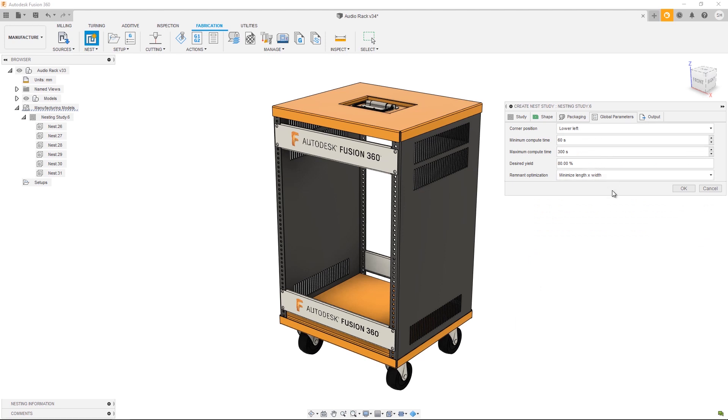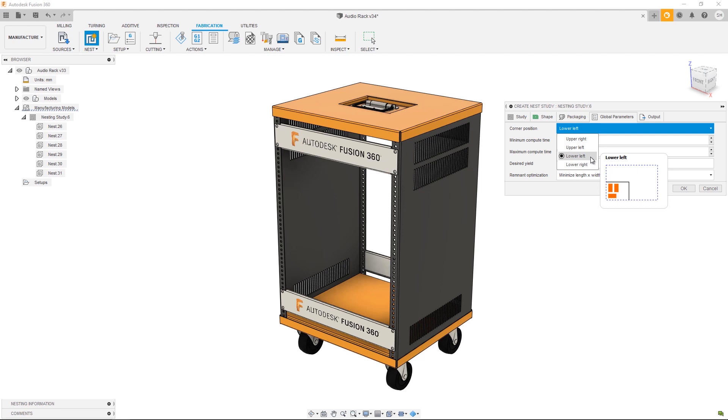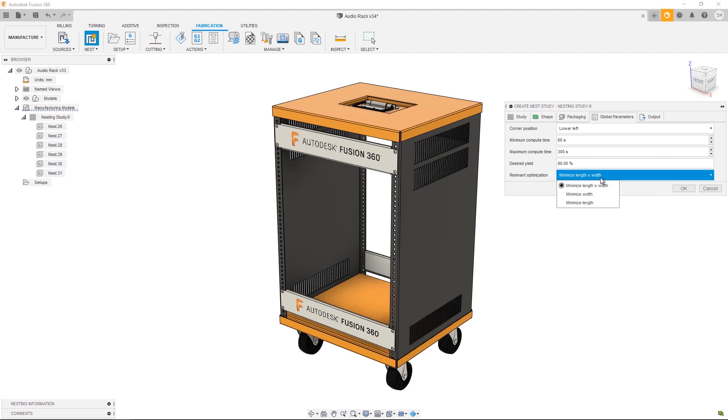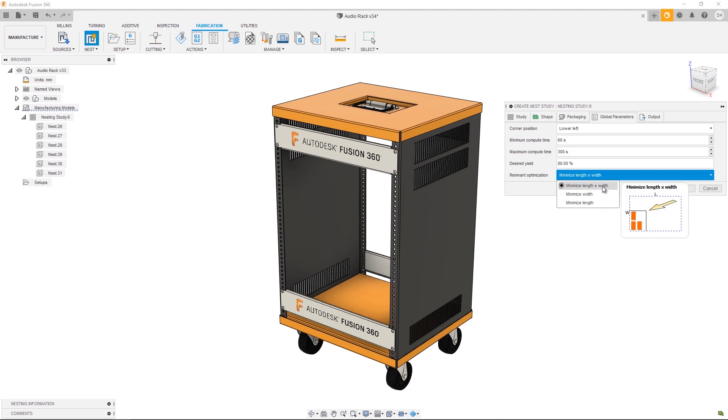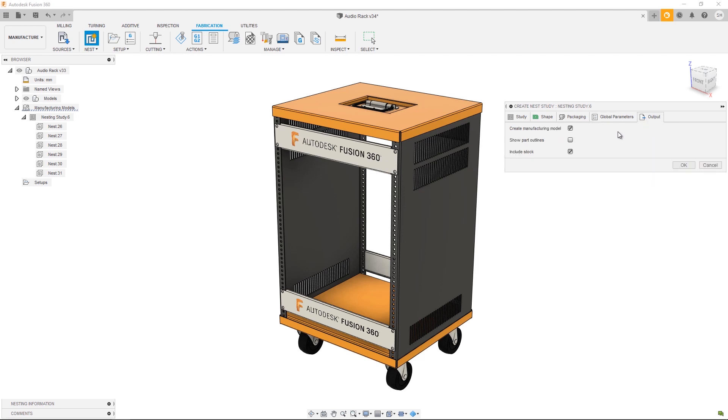Once you're happy with your packaging options we can head over to Global Parameters. This is where you're going to find all the settings. A couple to point out: Corner Position is going to allow you to control which corner the nest calculation starts from. To maximize efficiency on your machine, it's best to choose the corner that's closest to the home position of the machine. That's going to minimize machine travel. Next let's talk about Random Optimization. We have the option to either minimize length and width, which will force all the shapes into the corner, we can choose to minimize the width which will minimize the width of the parts on the sheets, or we can minimize the length. In this particular case I want to minimize both length and width.